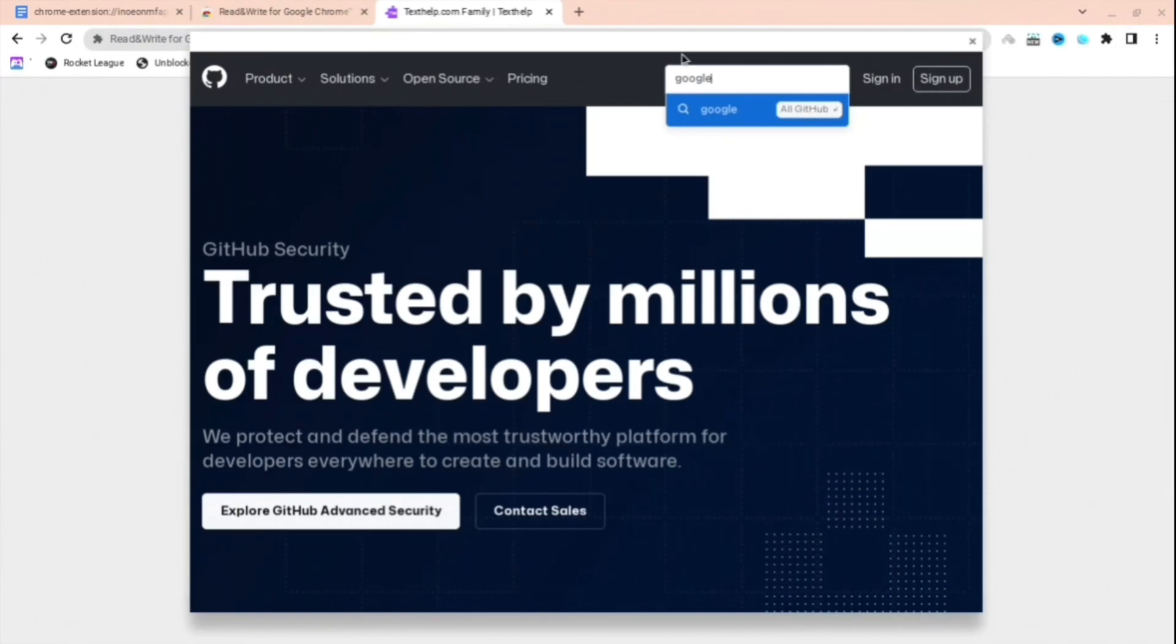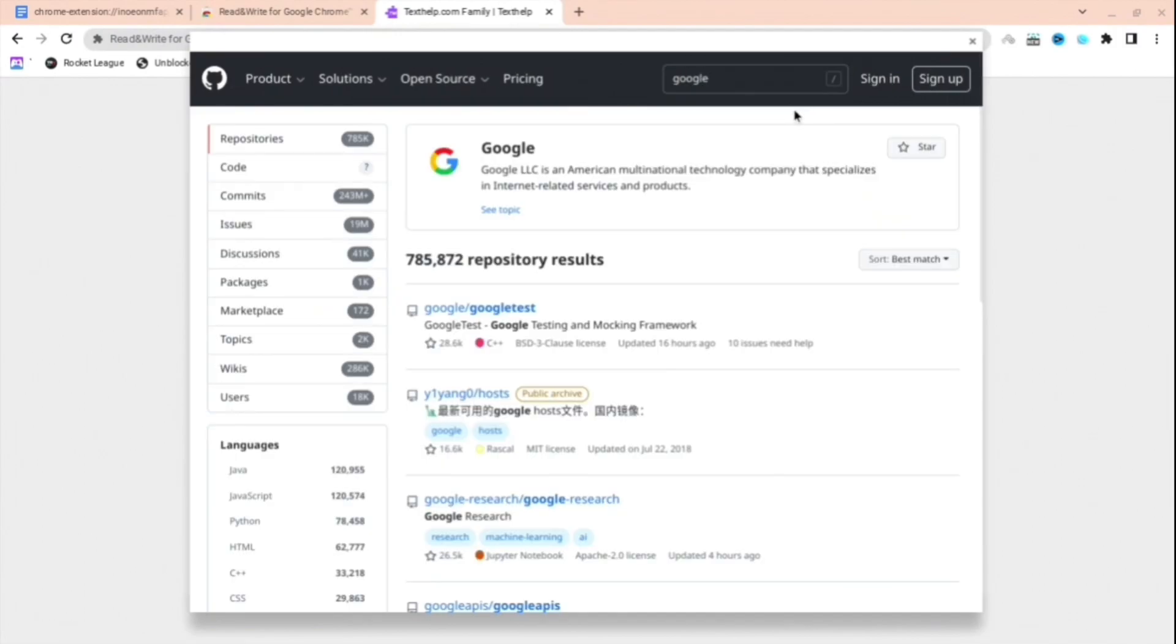Then press here and type Google. Don't press enter, but just press on all GitHub. Make sure not to press enter or it will fail. When you're here, you're going to want to press C topic, which is under the Google.